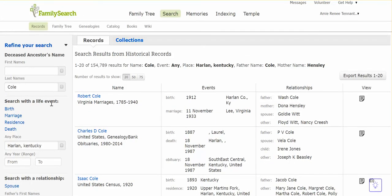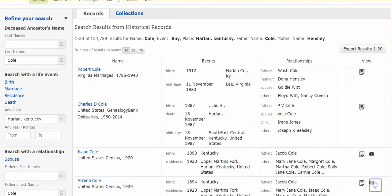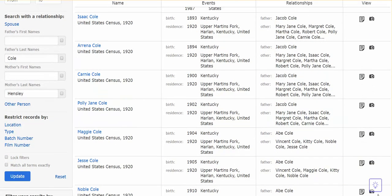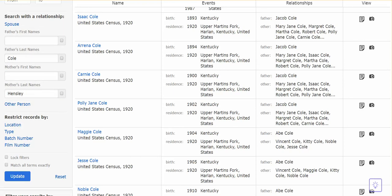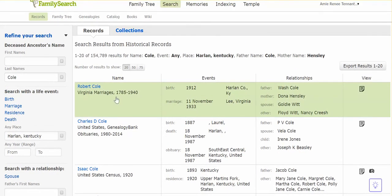Let's take a look at another search. Here we have a search for the last name of Cole, and in this case we've chosen the word 'anyplace' instead of specifying birth and death locations — we chose Harlan County, Kentucky. Scrolling down, I did this search with the parameters of the father's last name only and the mother's last name or maiden name only. I found marriage records that popped up.